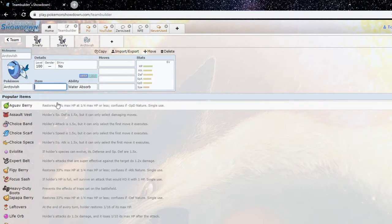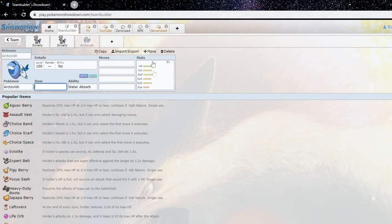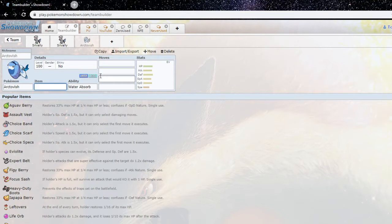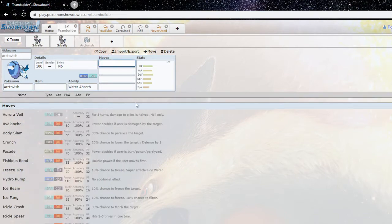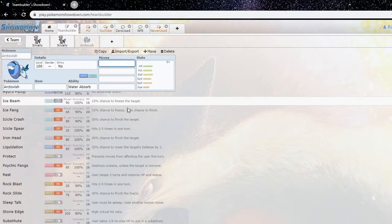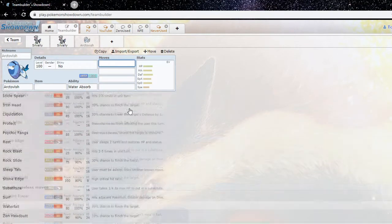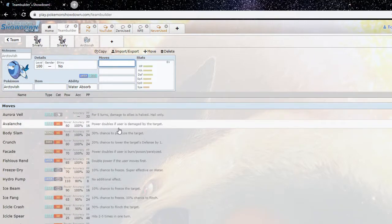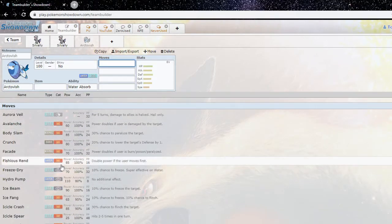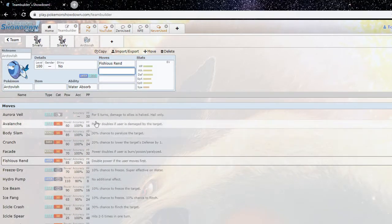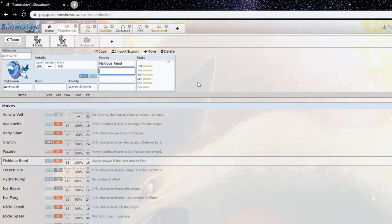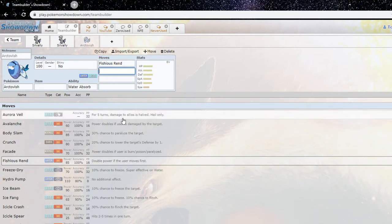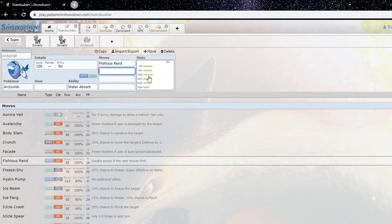Well, one thing that comes to mind is you need to hit this thing first, because if you do not it's gonna make you pay. Because it's, I don't want to call it its unique move, but definitely a unique move to it and another one of its fossil counterparts in Fishious Rend. If it's gonna go first its powers doubled, basically turning it from 85 power into a 170 power move, and that's not even counting in stab.